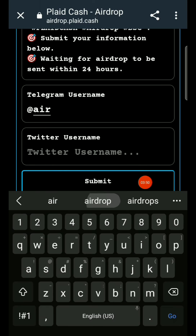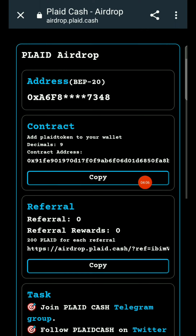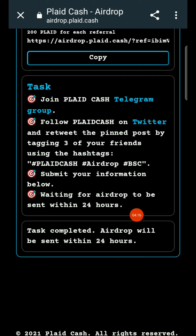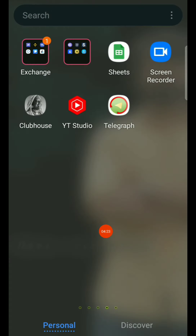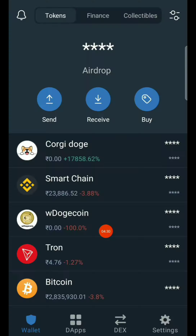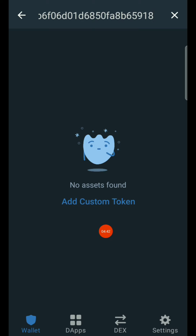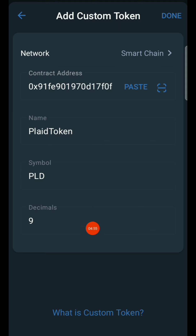Add your wallet address and click on the link. Click on the contract address and click submit. Within 24 hours you will be sent a token. If you don't have the BSC smart chain contract, copy and paste it, then add a custom token — it will be added with the correct decimals.